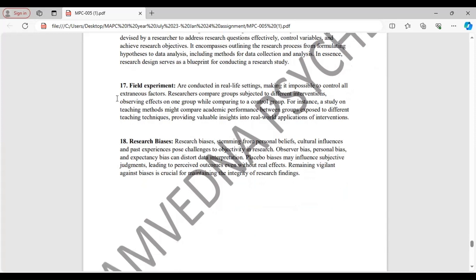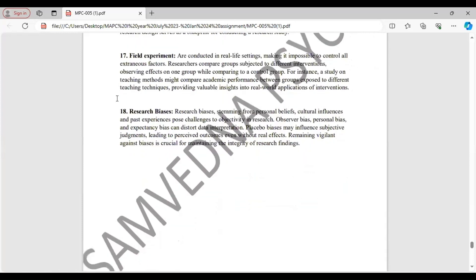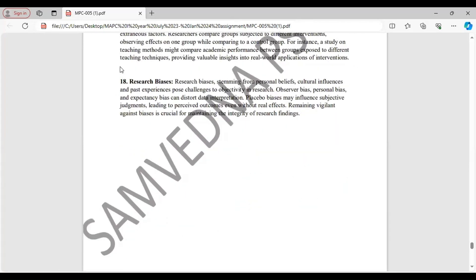Field experiment. What are these and what is the importance that you have to mention here. Question 18. Research biases. Here mention what are research biases and how they affect the result and judgments.